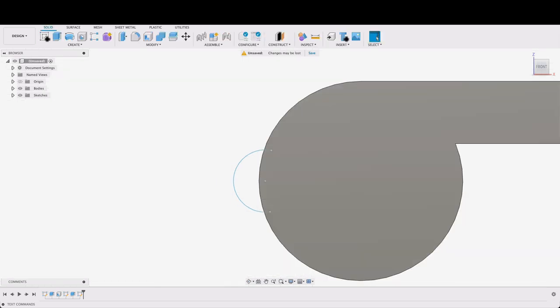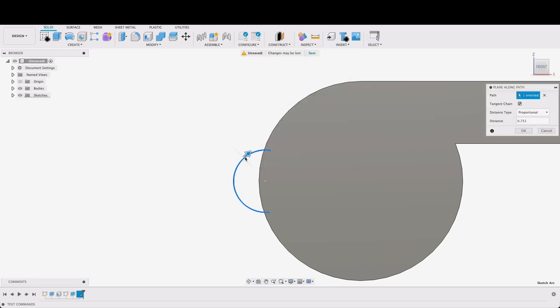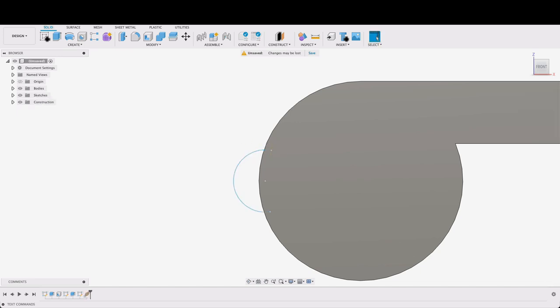What I'm going to do now is go to construct and plane along path. The path we're selecting is this circle and I'm going to drag it all the way to the edge there and click OK.